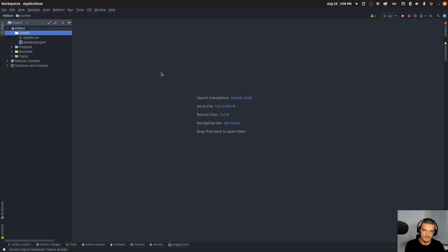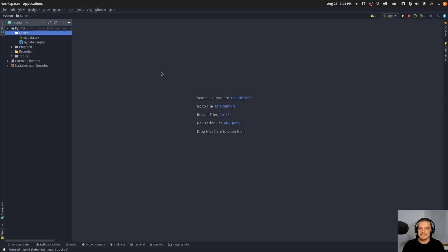I think you know what a database management system is — something like MySQL, Postgres, SQLite, or DuckDB. You also know what very fast and minimal means, but what about in-process and OLAP? In-process basically means that the database is running in the same process as the application that uses the database. It's not running on a server that you have to connect to, like Postgres or MySQL. It's running in the same process, like SQLite, for example.